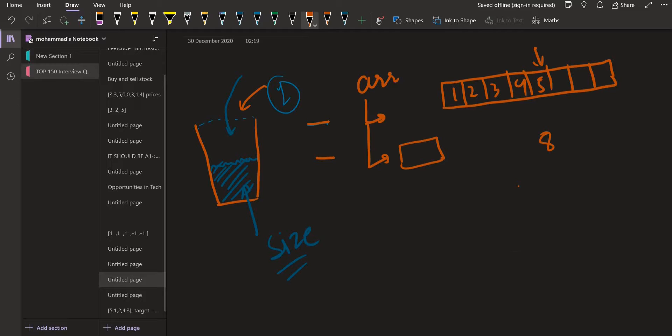So these vectors are implemented using arrays only. The key difference is that whenever the size of an array reaches the capacity, we create another array twice the size of the previous one, copy all elements over, and leave some space for new elements to be added. That's the implementation of vectors in C++.